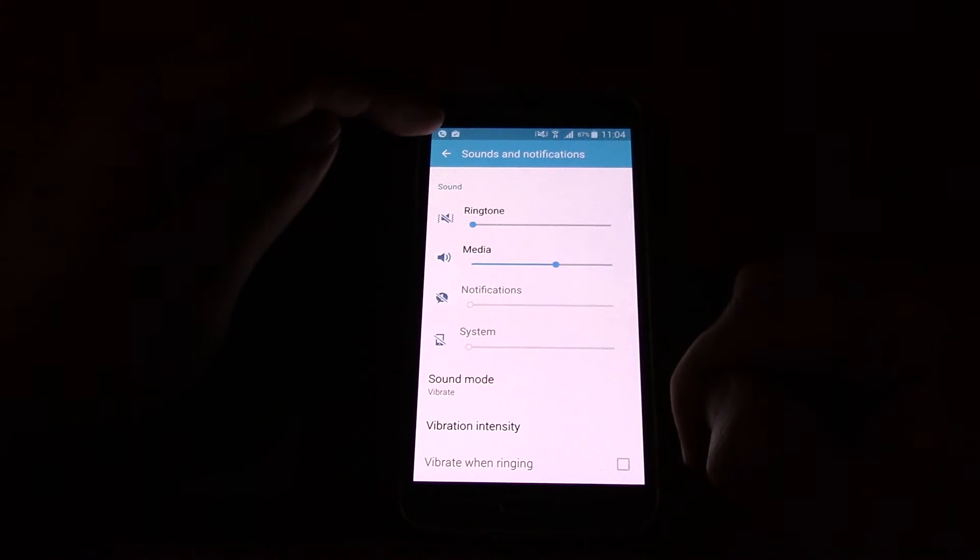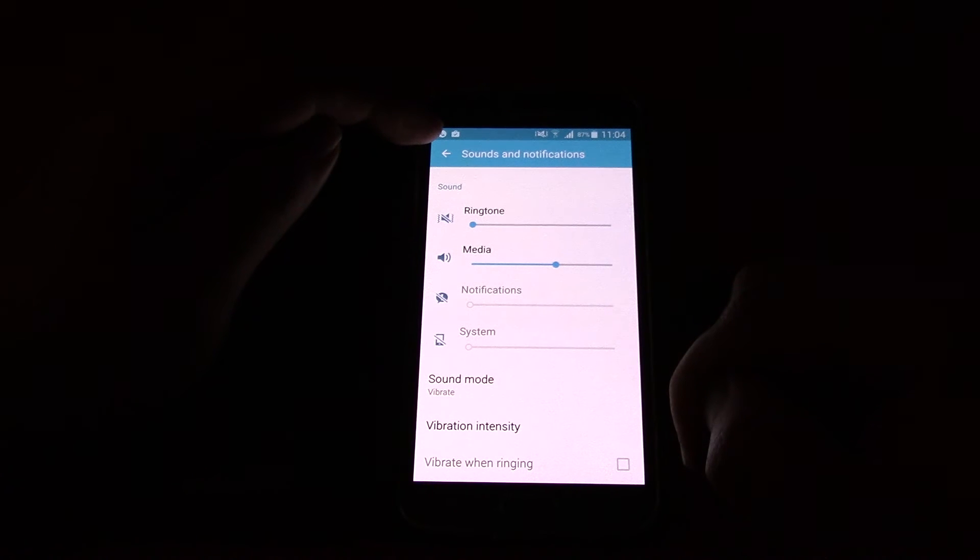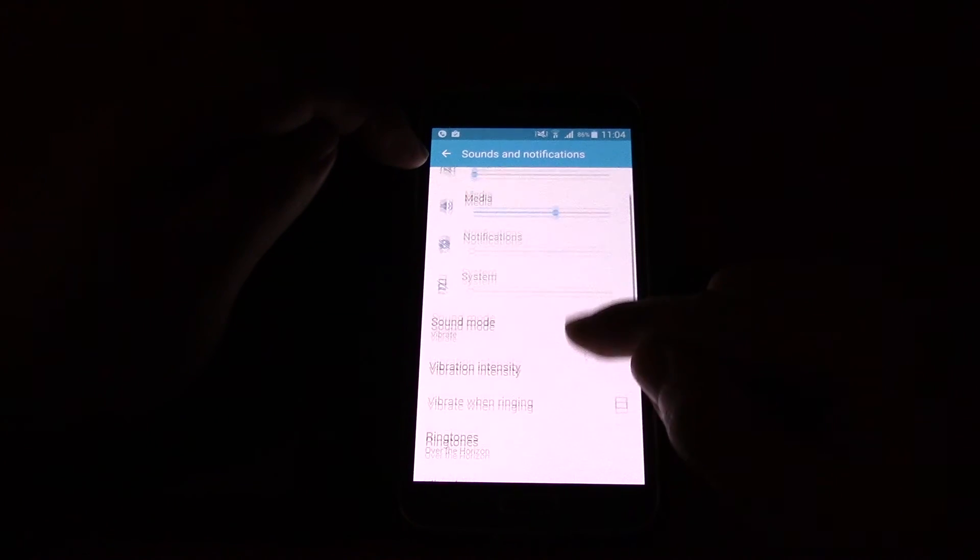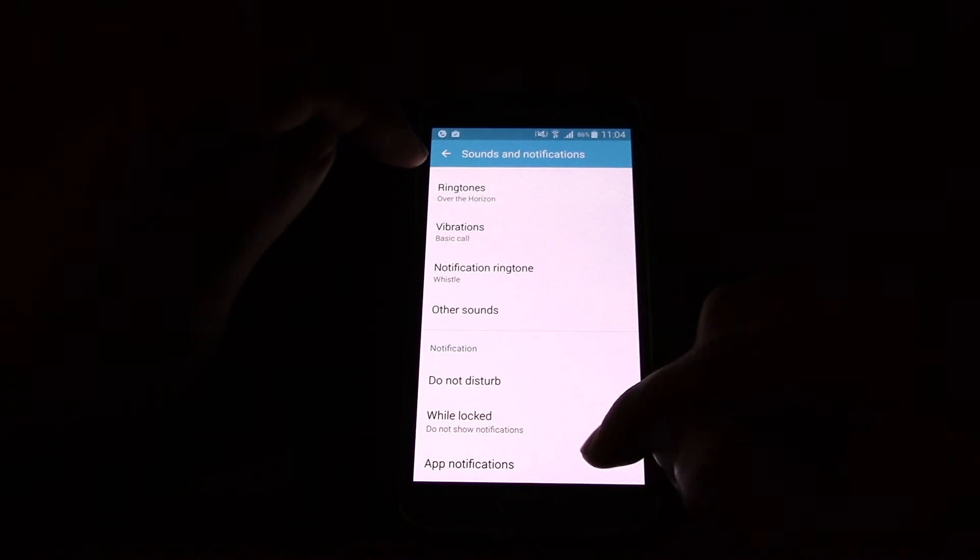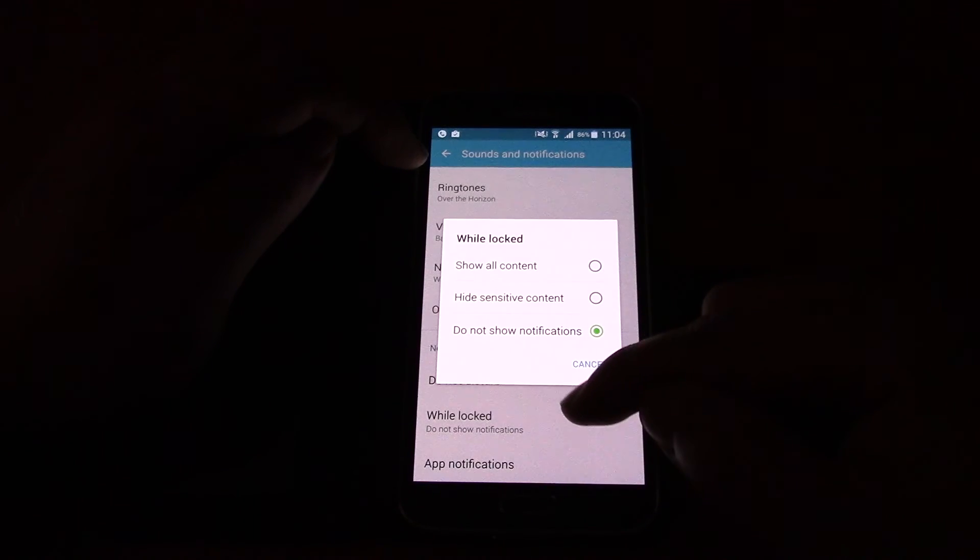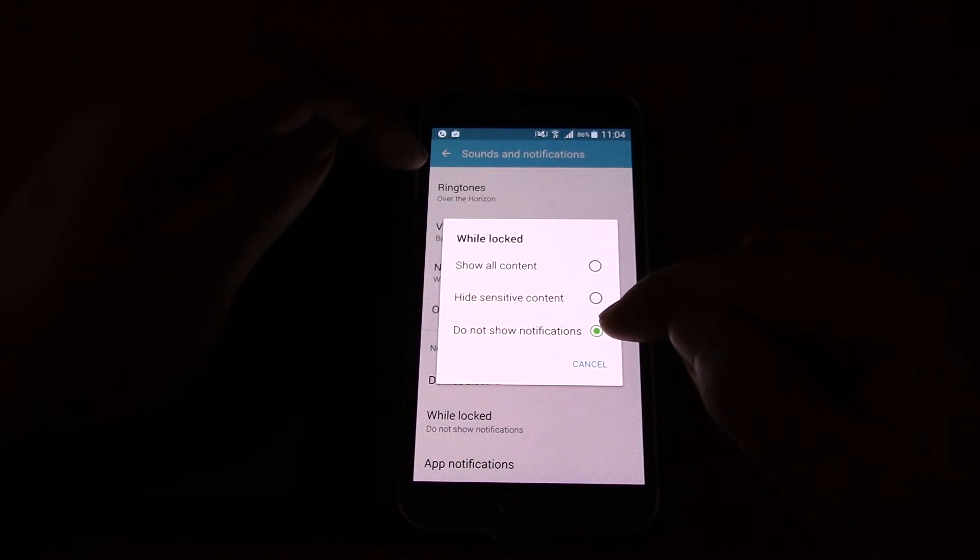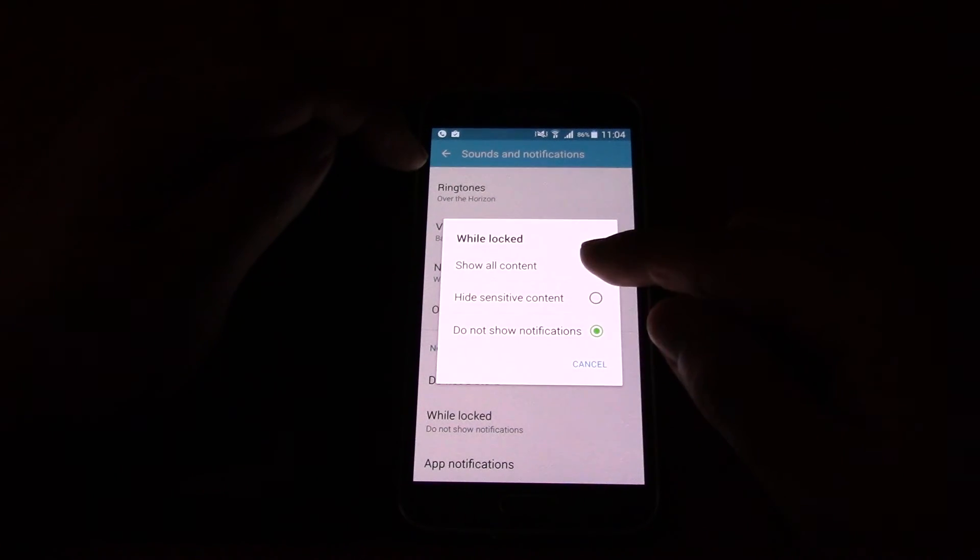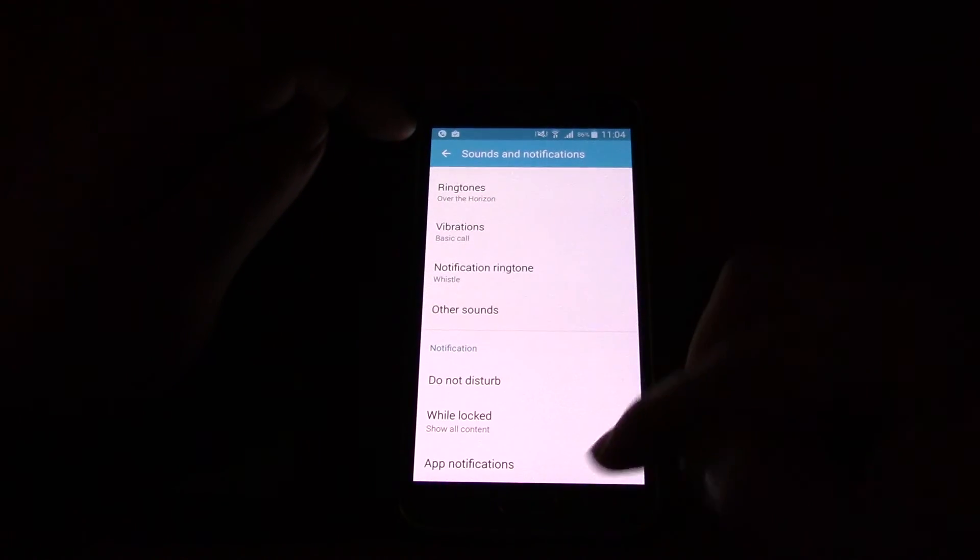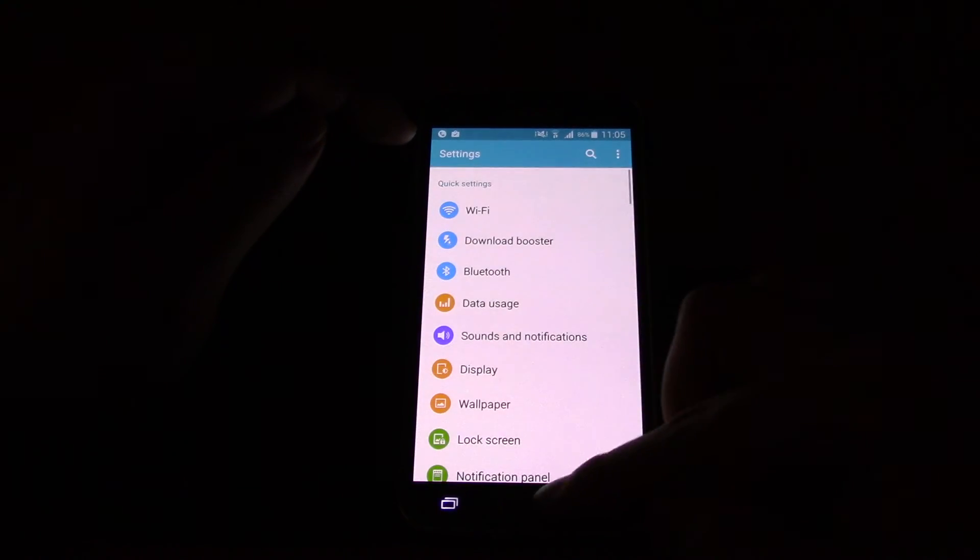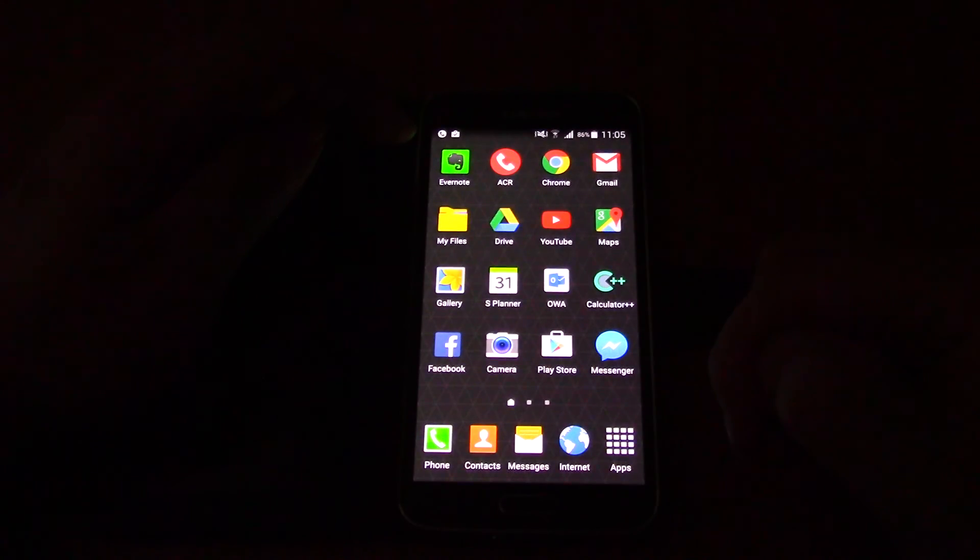And then what you do is scroll right down to the bottom and you click on while locked, and you can see that right now it's on do not show notifications. So you can change it to show all content and now it'll start showing notifications again in your lock screen.